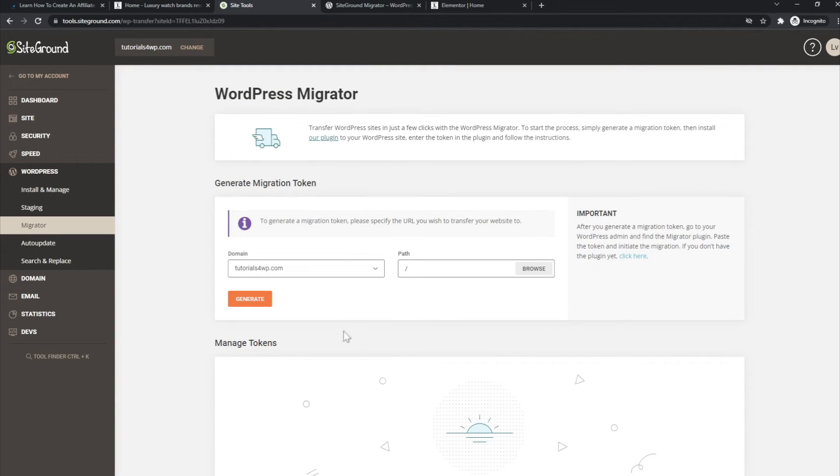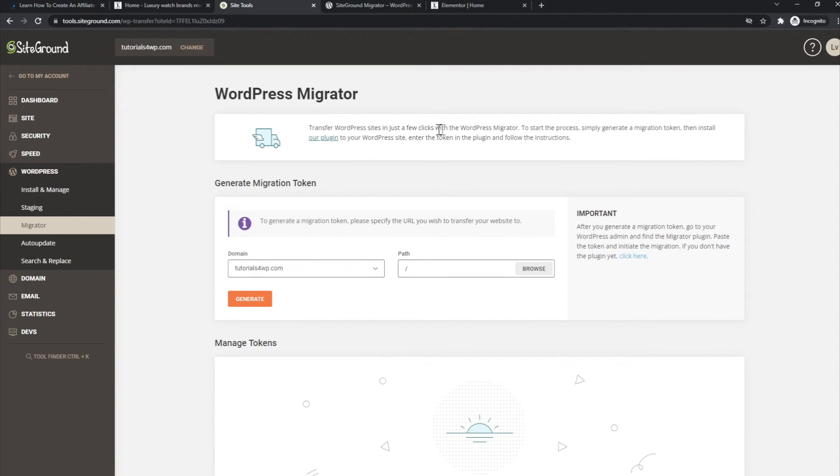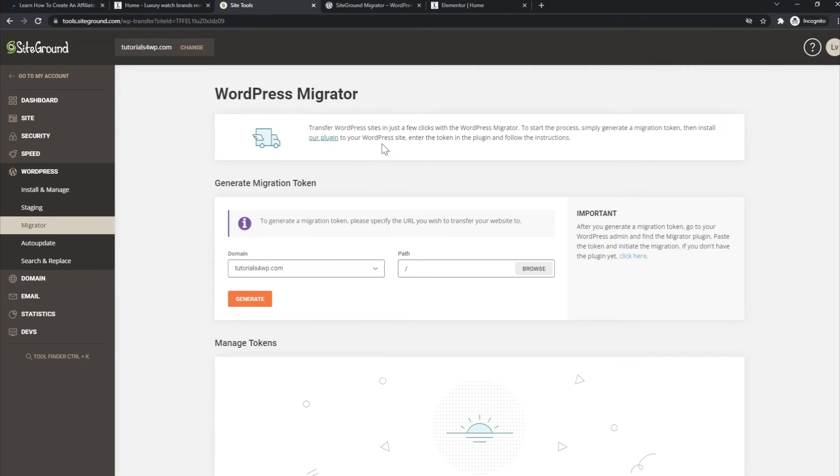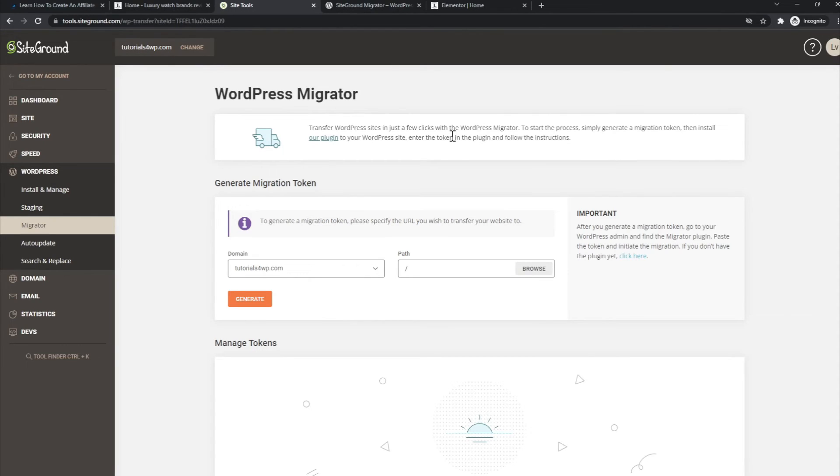for. After you have done that, as it's also mentioned here, in just a few clicks with the WordPress Migrator, you can simply generate a migration token and install this plugin to your WordPress website. After that, you can enter the token in the plugin and just follow the instructions. It's very easy to